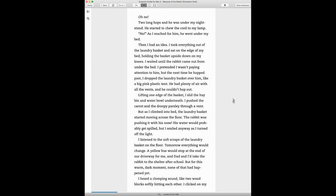I listened to the soft scrape of the laundry basket on the floor. Tomorrow, everything would change. A yellow bus would stop at the end of our driveway for me, and Dad and I'd take the rabbit to the shelter after school.